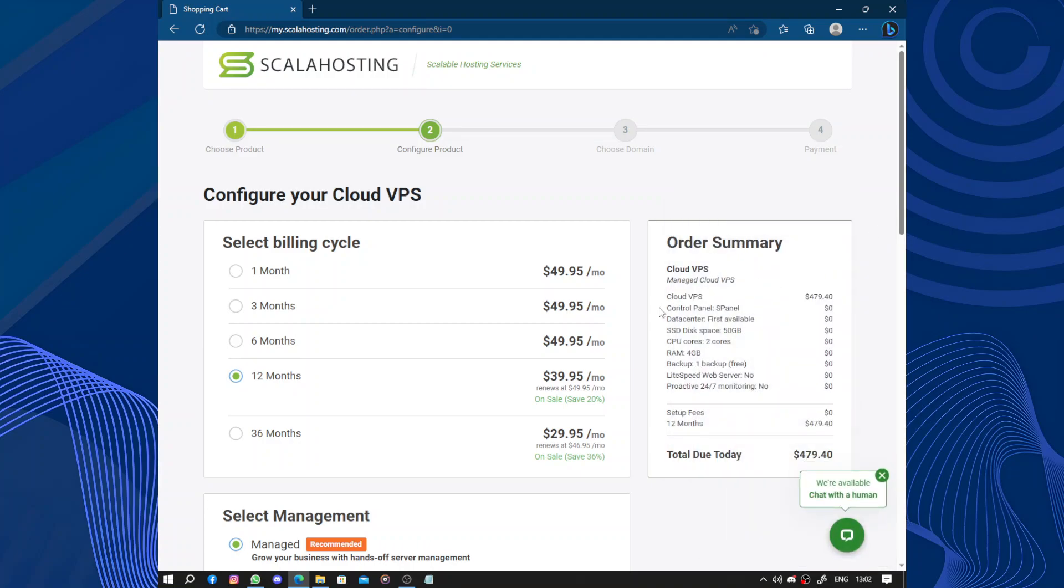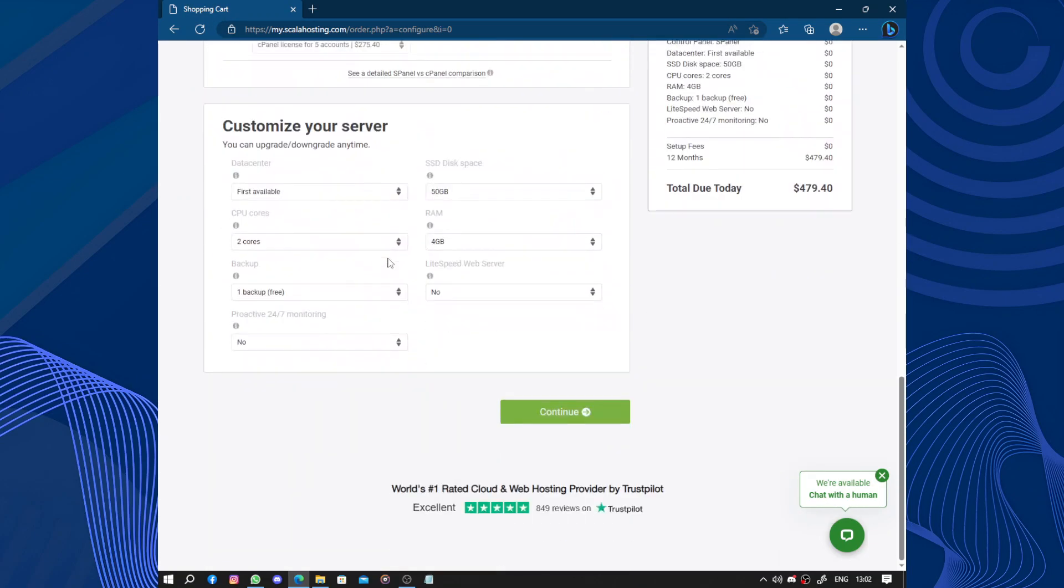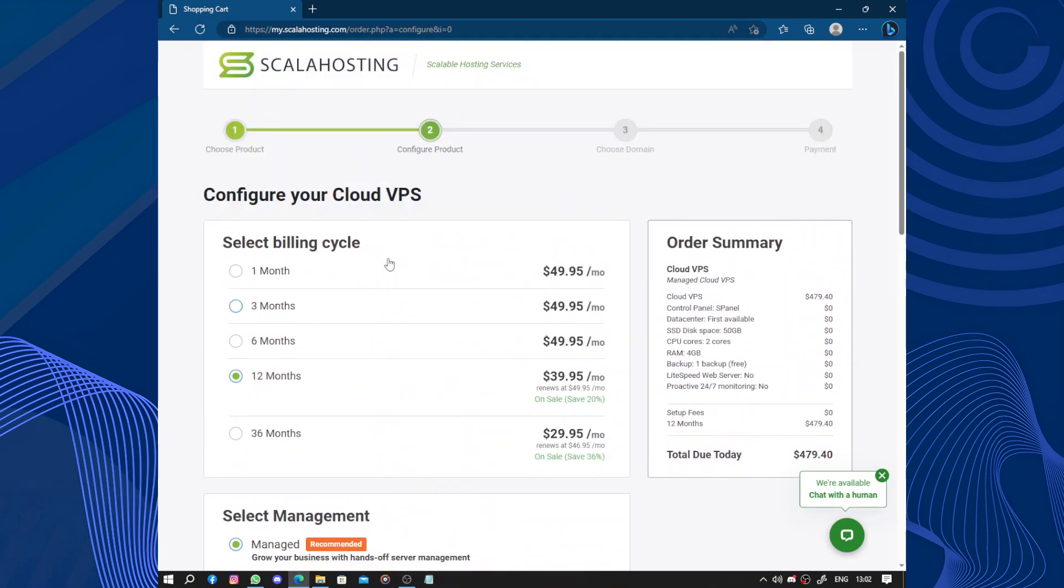One of the unique features that sets ScalaHosting apart is the S-Panel control panel. This custom control panel offers a user-friendly interface with powerful management tools for website administration. It simplifies tasks such as managing domains, installing applications, and monitoring server resources.